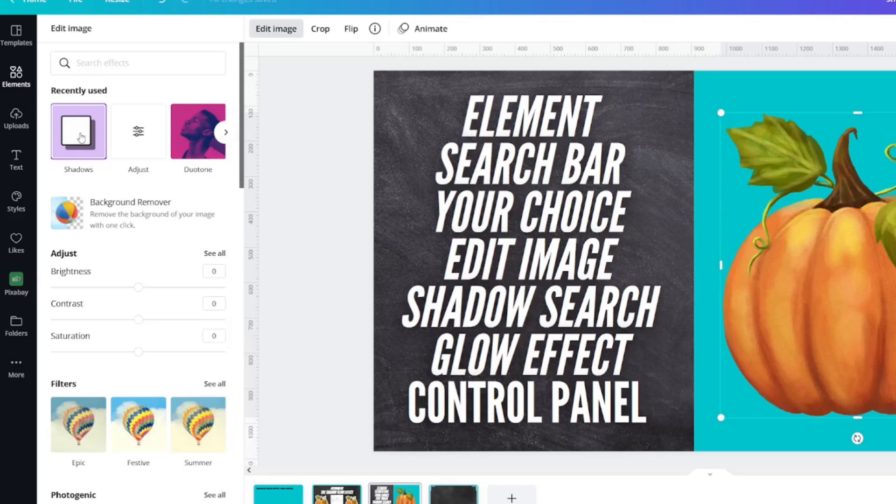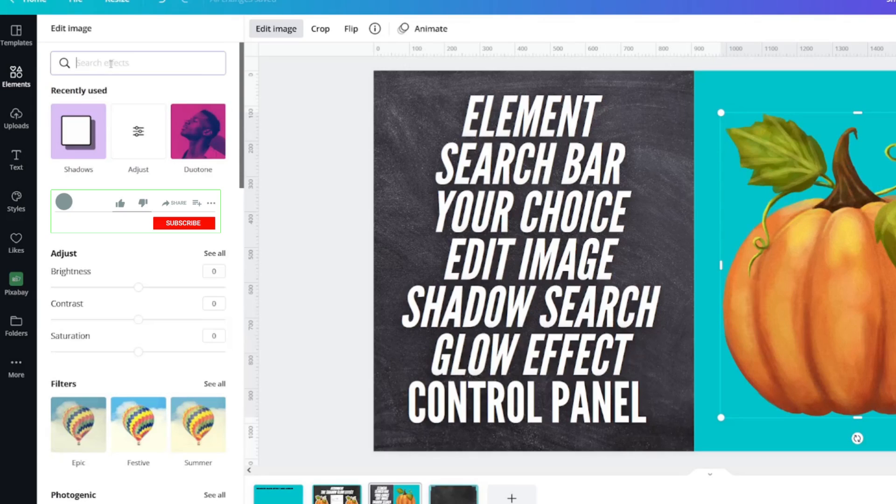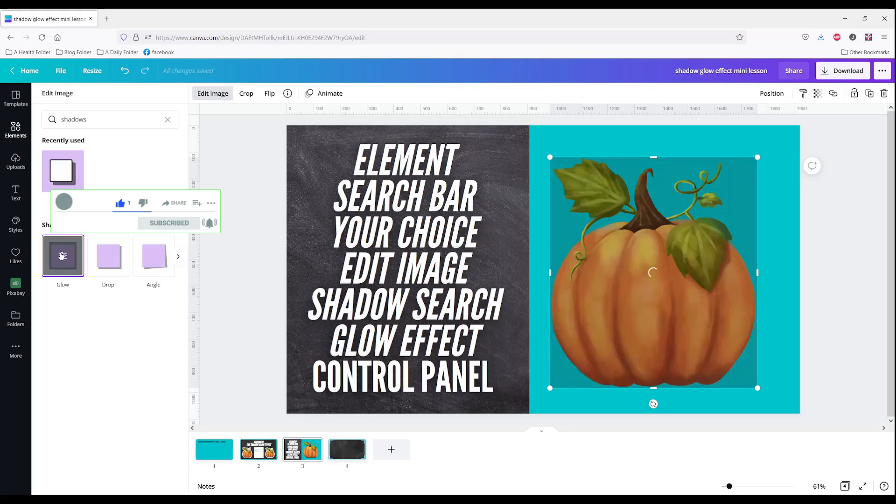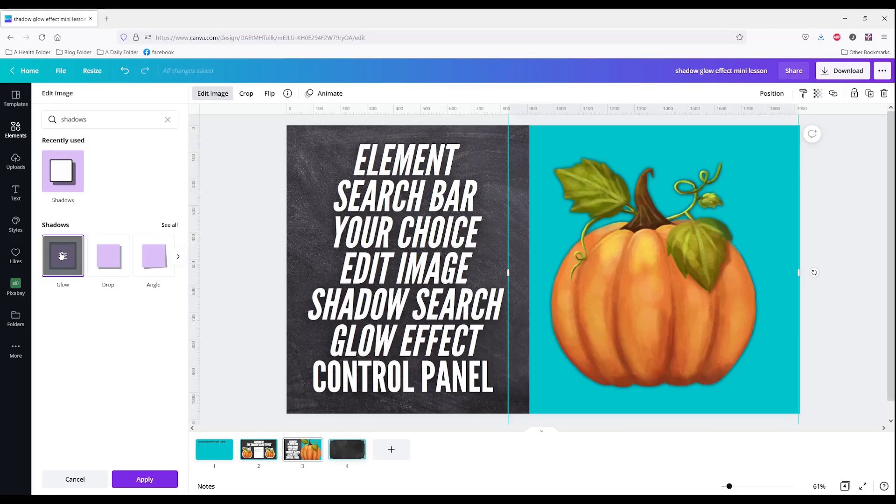Shadows is in my recently used but if it's not there you're going to search shadows in the search bar and it will pop up for you. Click on glow and Canva works its magic.